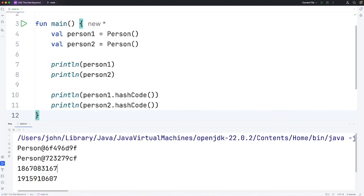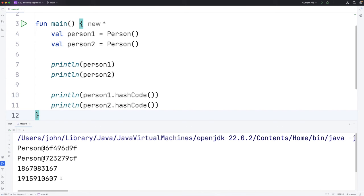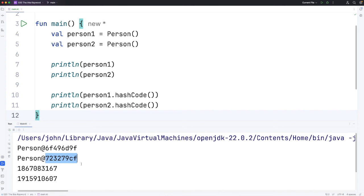However, these hashcodes are being printed in the decimal number system. This is the familiar system we use, which uses 10 different symbols, ranging from 0 to 9, which we're all familiar with. But these are actually numbers in the hexadecimal system, which uses 16 different symbols. It uses the digits 0 to 9, and augments them with the letters A to F.